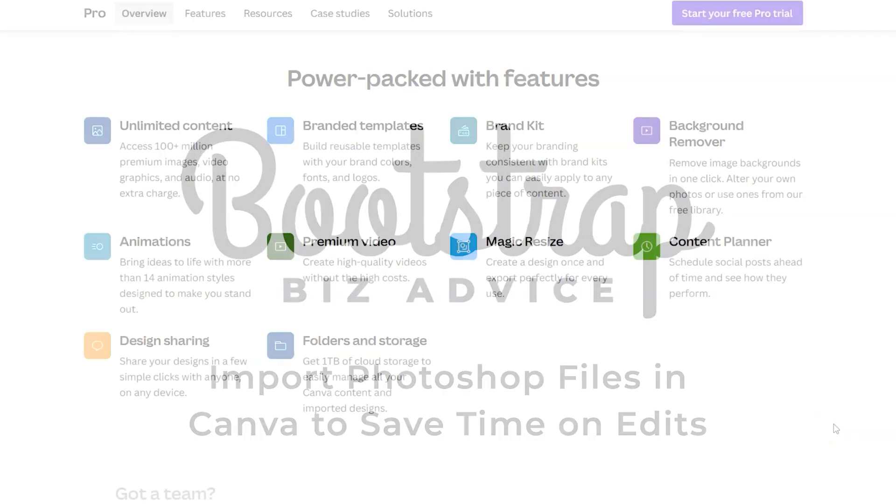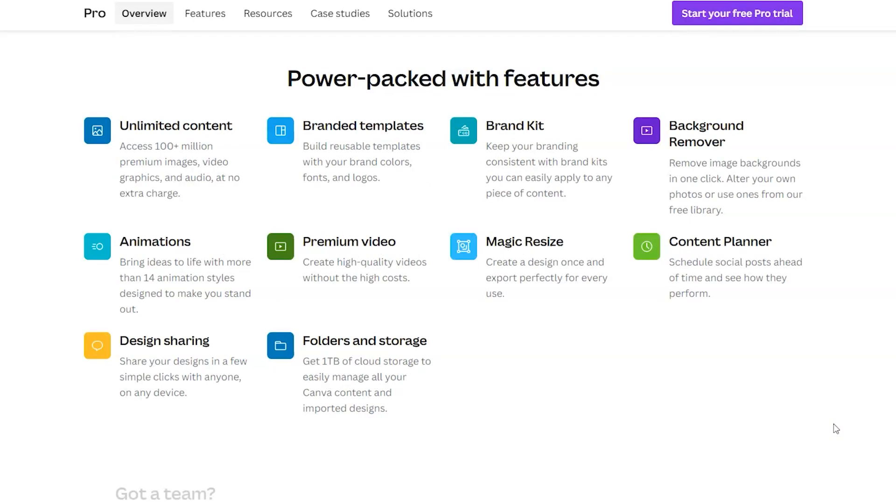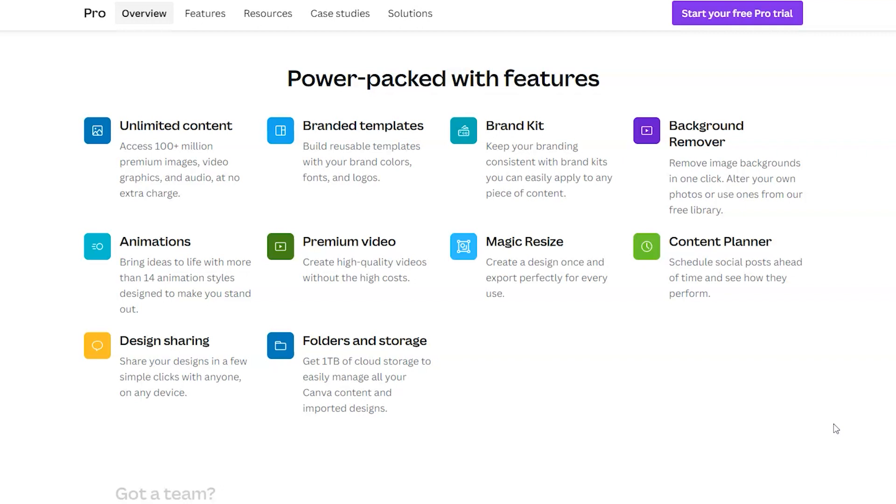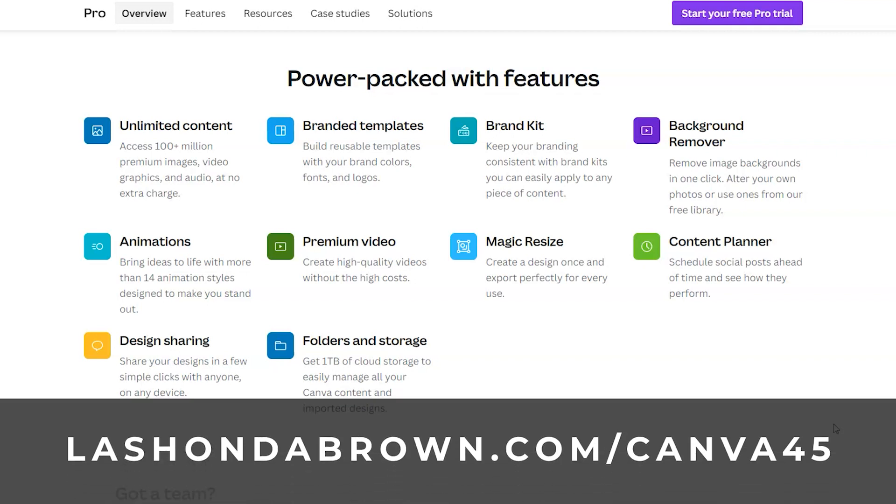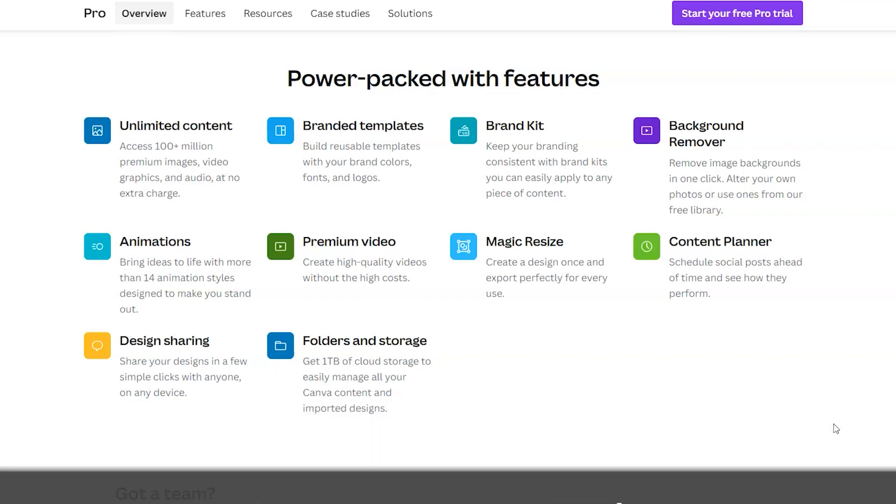I love Canva Pro because Canva is always expanding to add new features, and with a Pro account, I am granted access to them. So if you are not currently using a Canva Pro account, I would encourage you to use my link lashondabrown.com slash canva45 to get access to a free 45-day trial. I am showing everything within a Canva Pro account, so if you see me do it on my channel with a Pro account, you will be able to do it on your own.